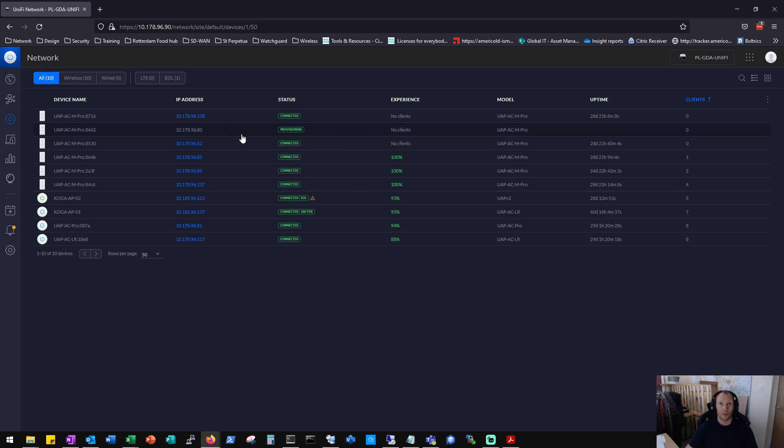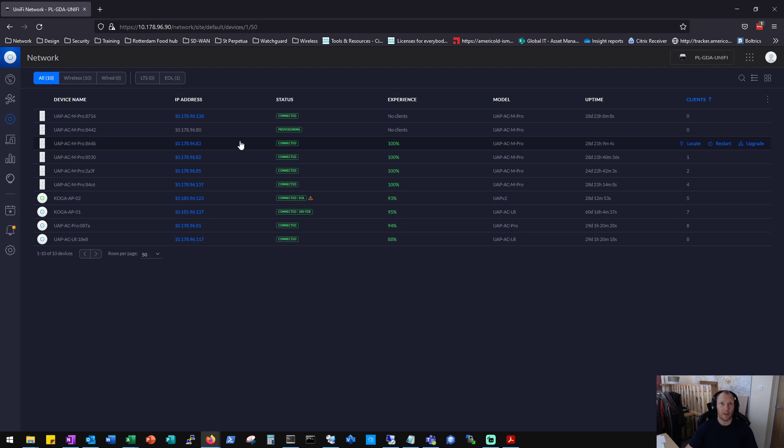And once it's got to provisioning phase, it is going to go connected. Yep, and that should now start passing traffic.